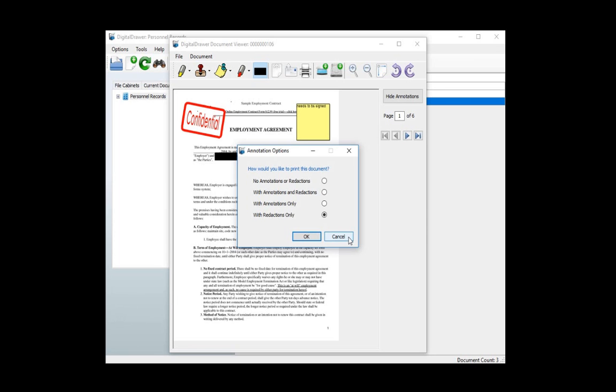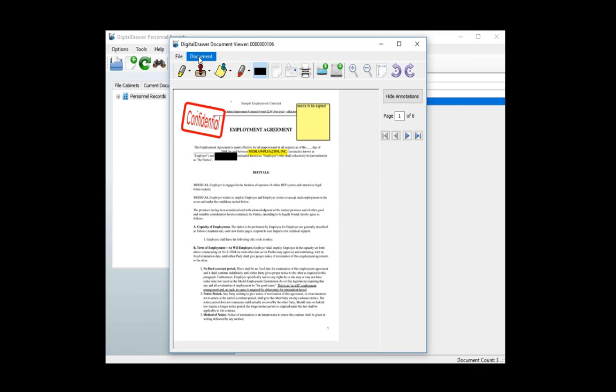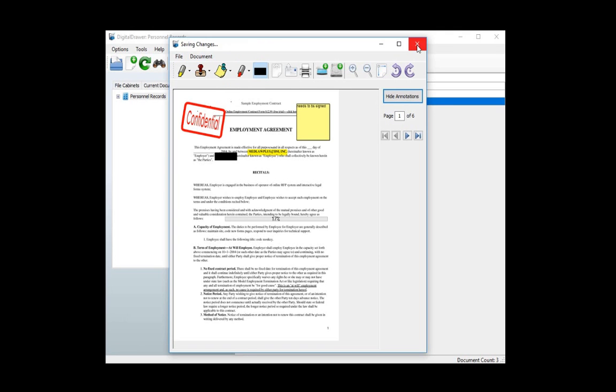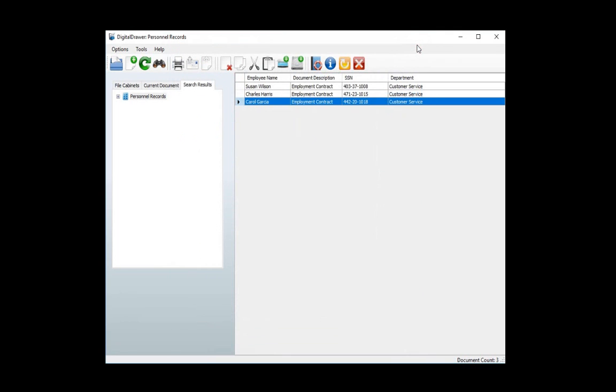You can also insert, delete, or move pages around within a document by clicking on the document menu. Now that we have seen what you are able to do with the documents in the system, we'll close the document and return to the main screen within Digital Drawer.